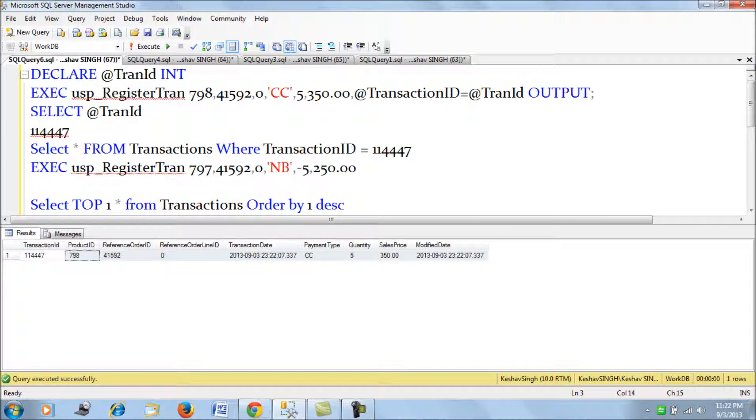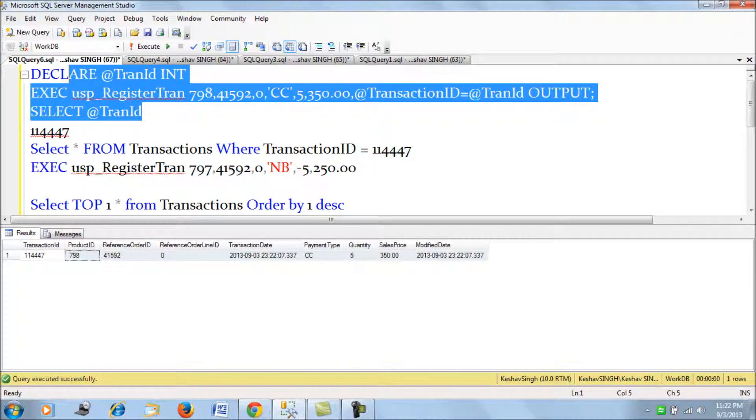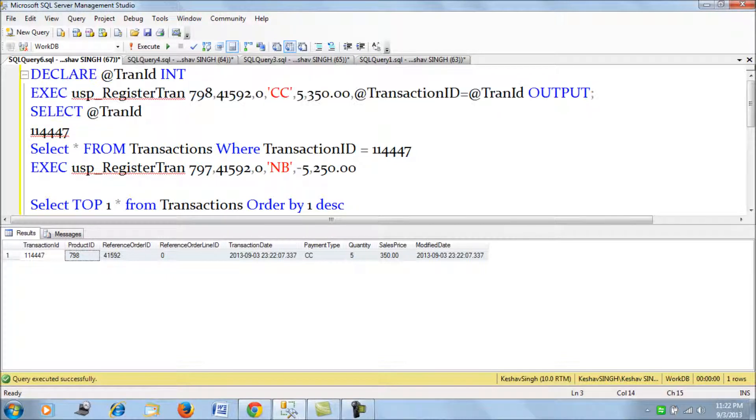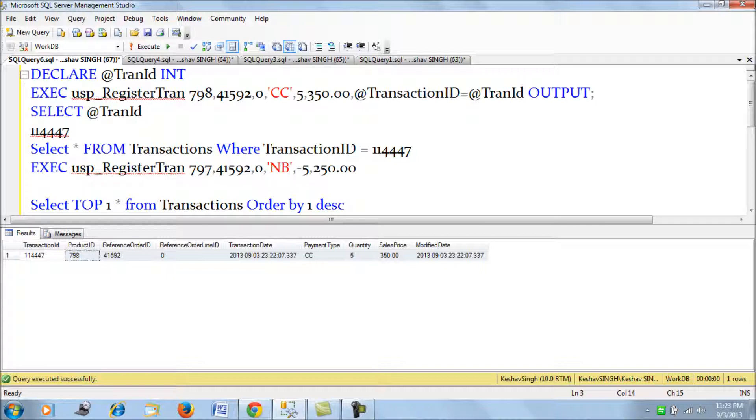And this has to be done through a stored procedure, we would consider using this code from the application side. Thank you friends, I hope this will be helpful in understanding how you can specify, call, and also return a value with output clause from a stored procedure. Thank you.